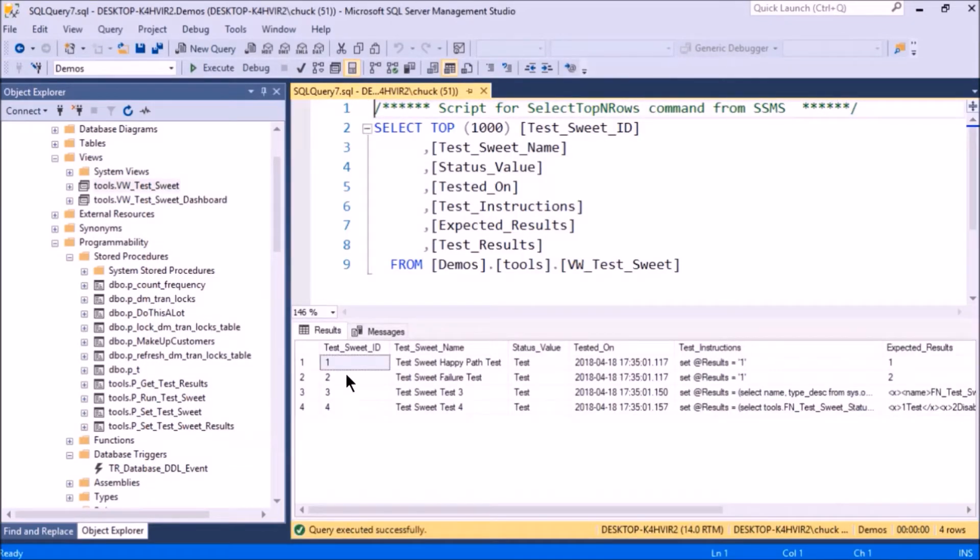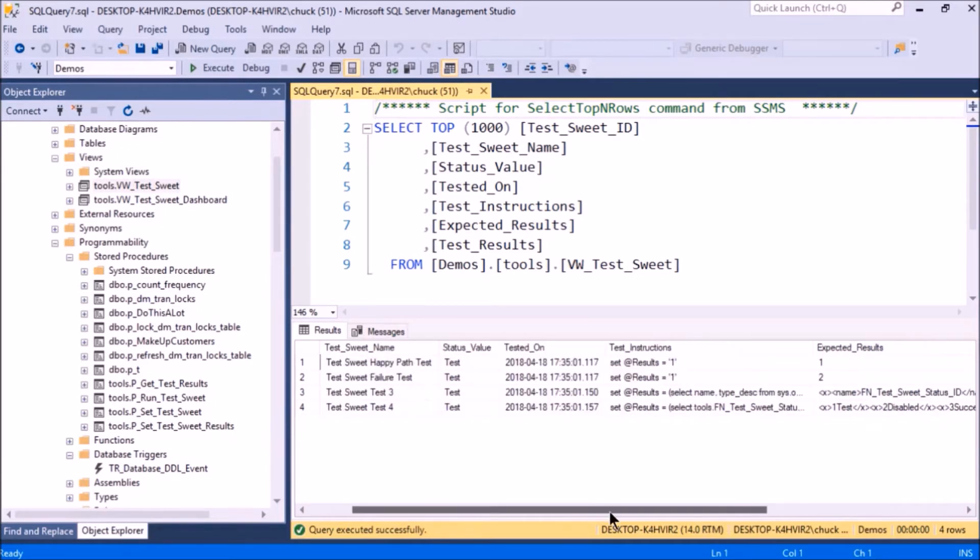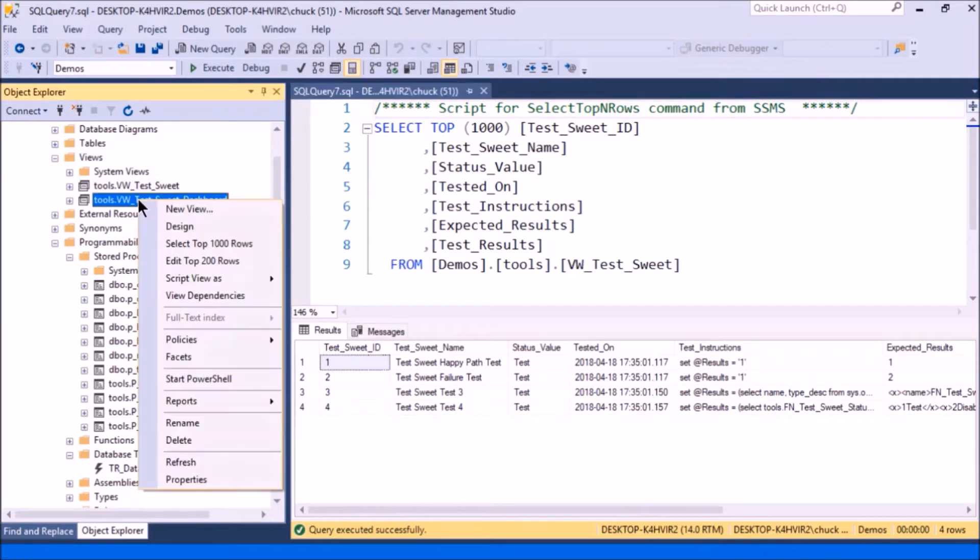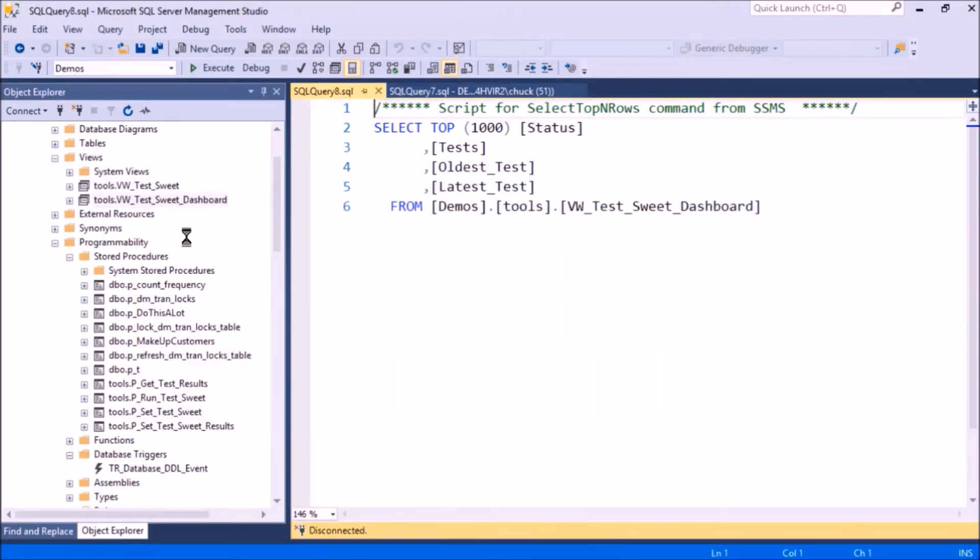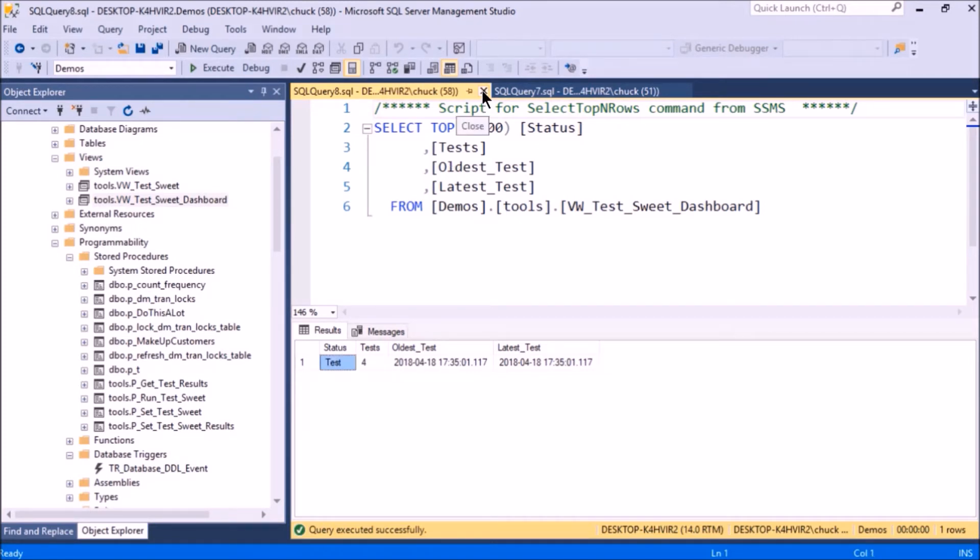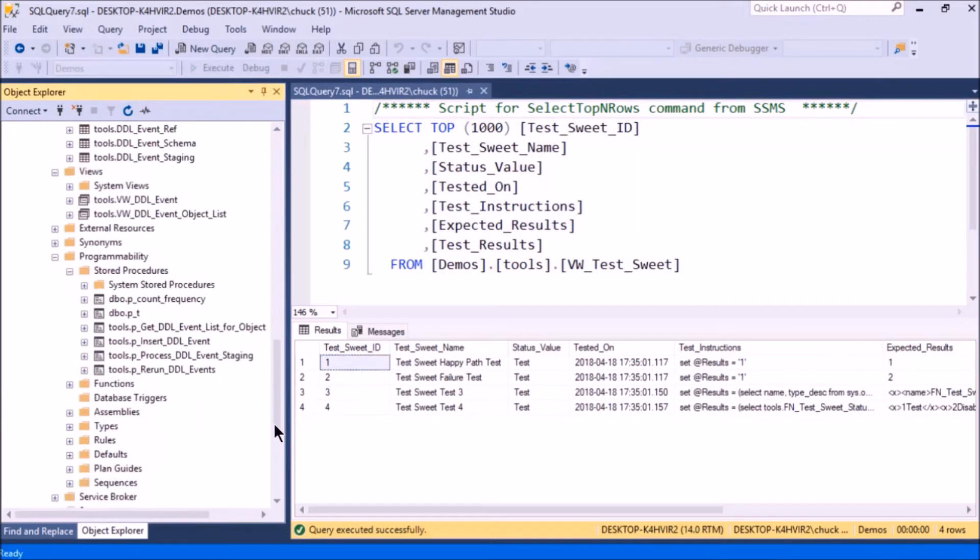I only have a few tests in here, and I can see they're all due for another test. I can also see a summary of what's in here, and it says I have four tests and they're all the status Test, so they all have to be retested.